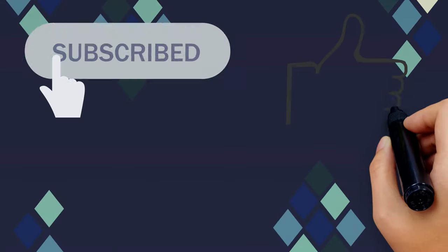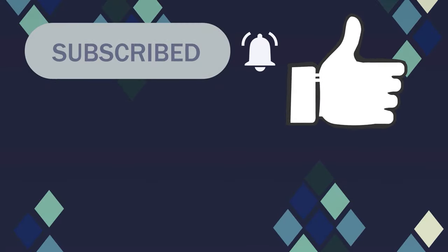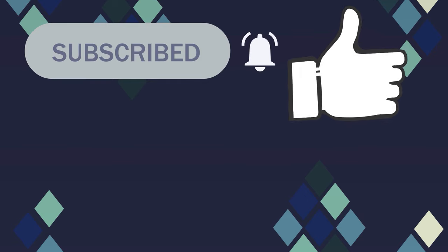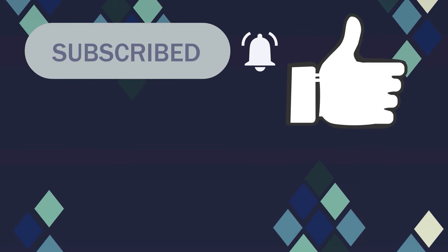To be updated on similar videos, please like, share, and subscribe. Thank you for watching this video.